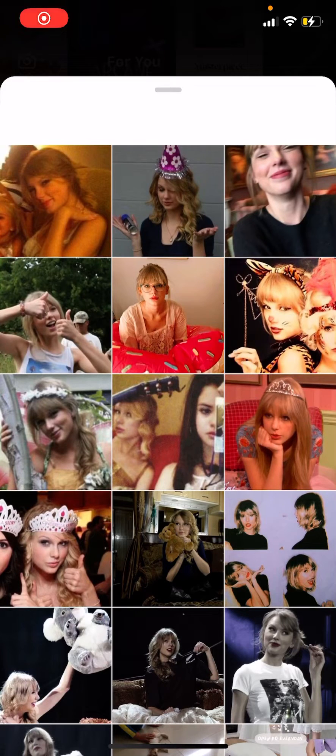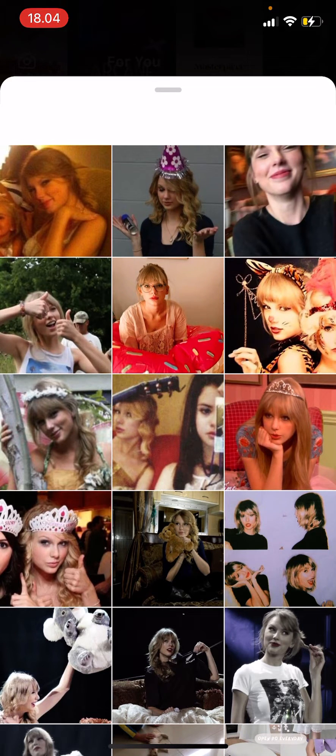Hey guys and welcome back to the Tutorial Millennial channel. In this video, I'll be showing you guys how you can search for effects on Prequel.